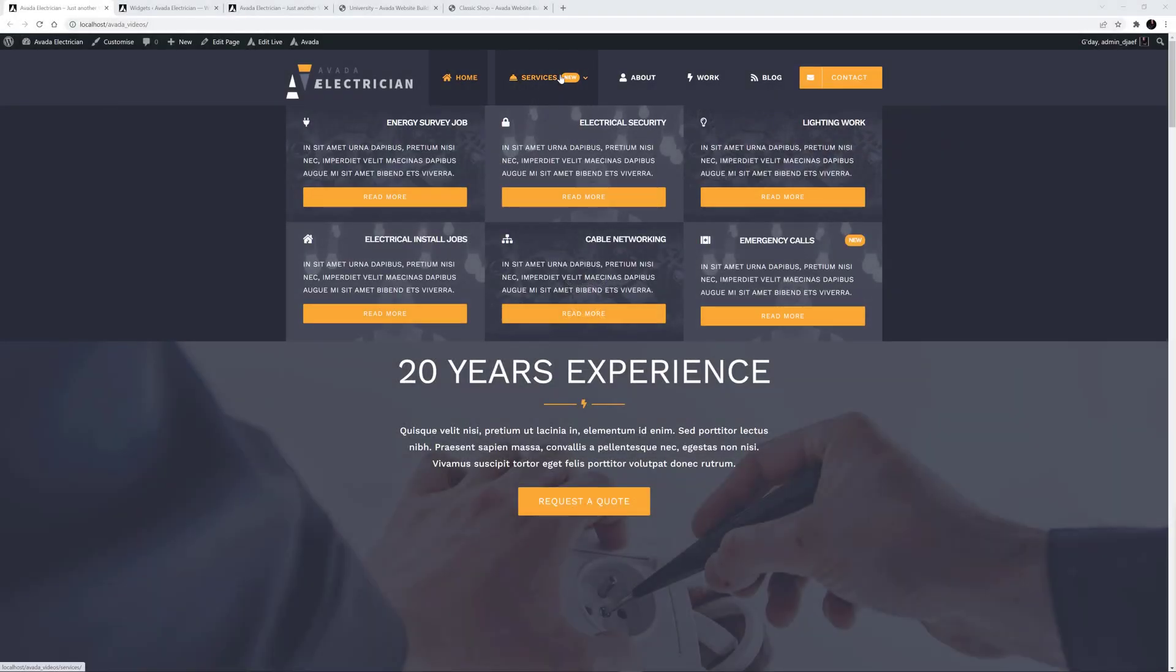And here it is. Each section has an icon, a background image, and a different widget area, with some text and a link to the specific service page.